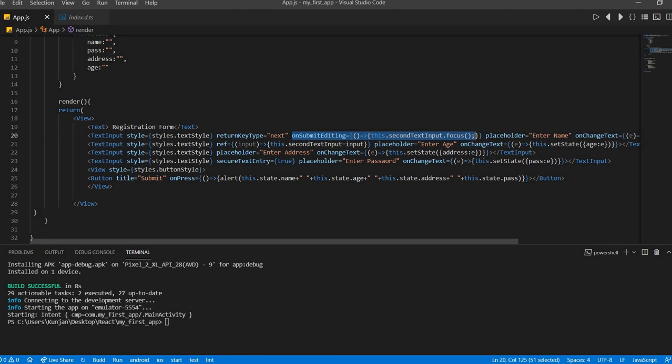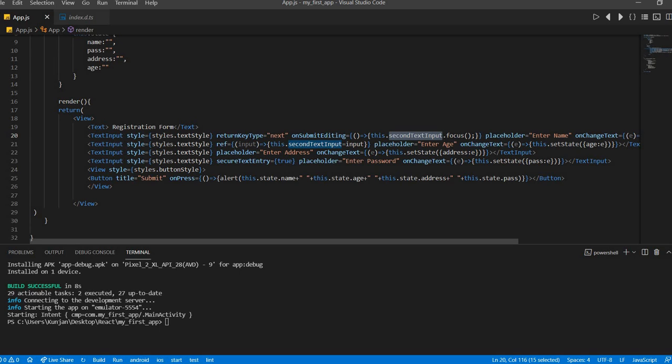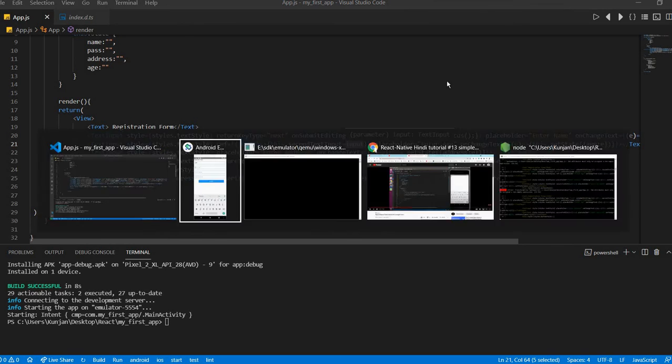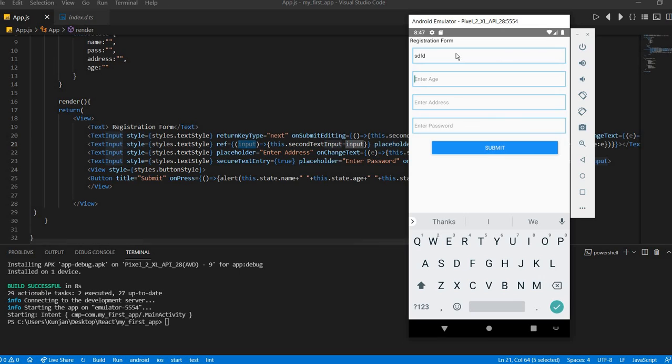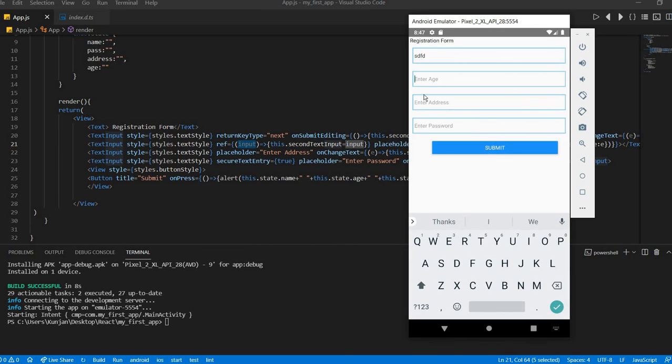Now it's working. Actually what happen, you need to add this property with this property also. We need to submit editing here, second text input dot focus. And in the second text input, second text input equal to input. So after that you can see first then second. Okay, that's it for this video. Thank you, thank you, thank you.